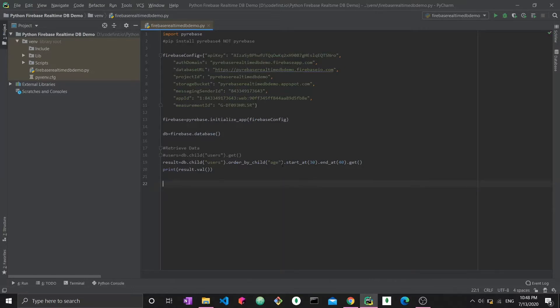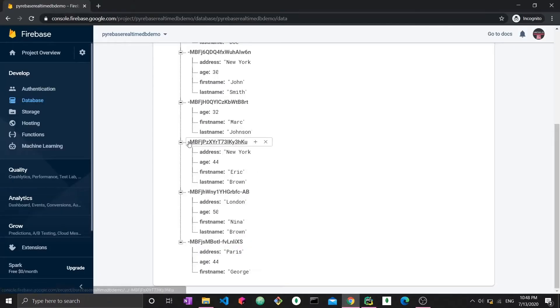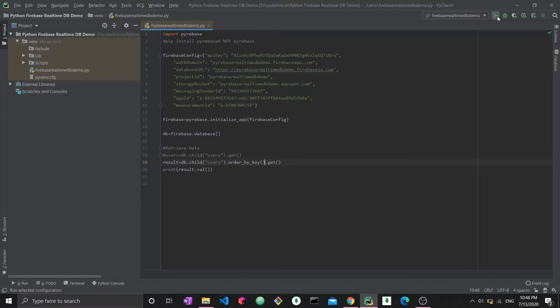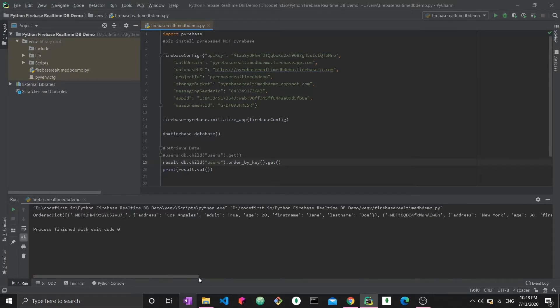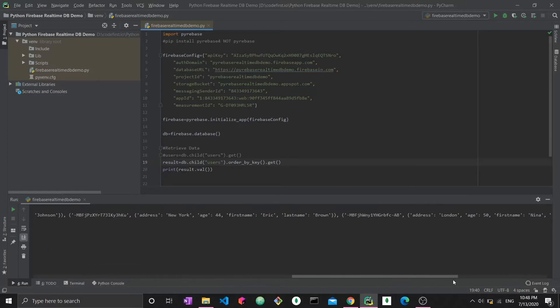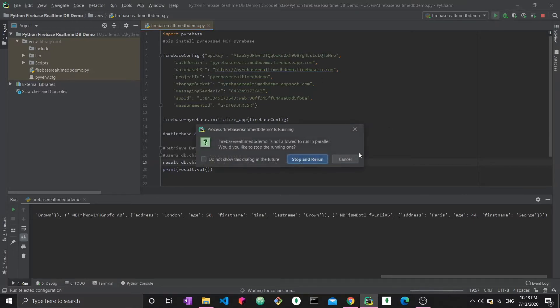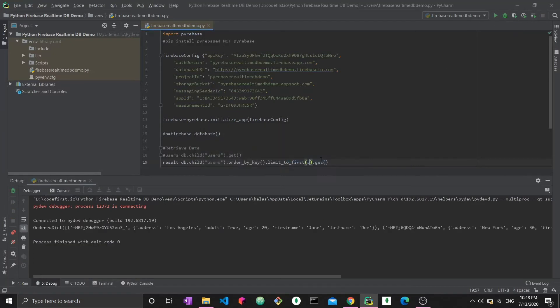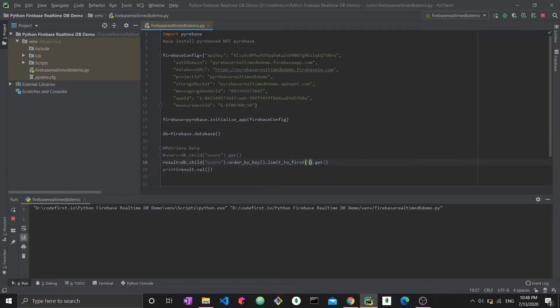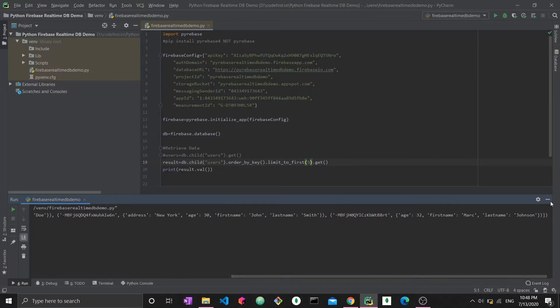Another thing you can do is order by key. So removing child, just say order by key would be ordering by the actual ID that we have. Let me just run it this way. You would get all of them ordered by the ID. If you want to see only some of them, you can also set a limit. Dot limit to first three, and you would get the first three. This is pretty much how you do it.